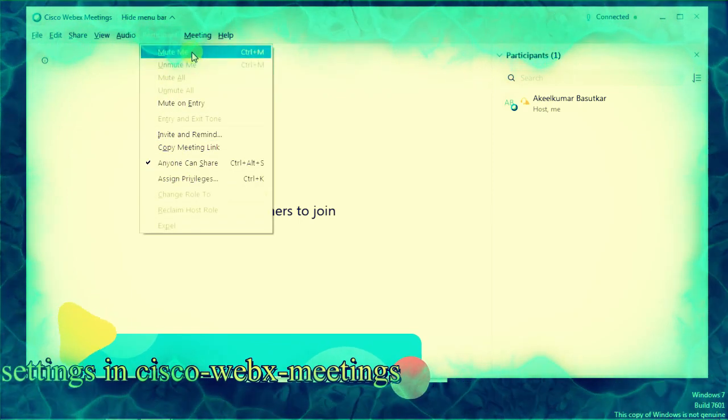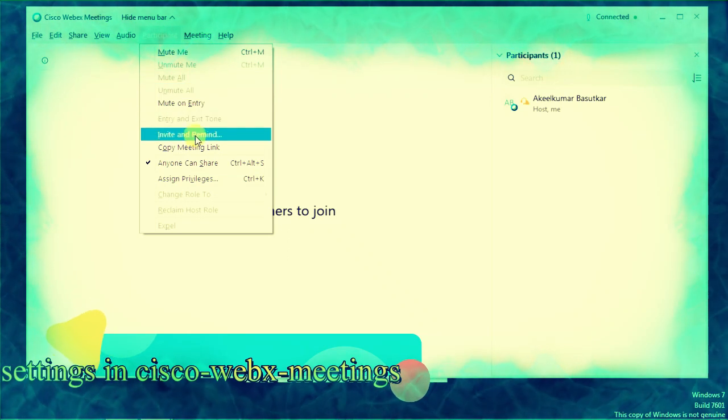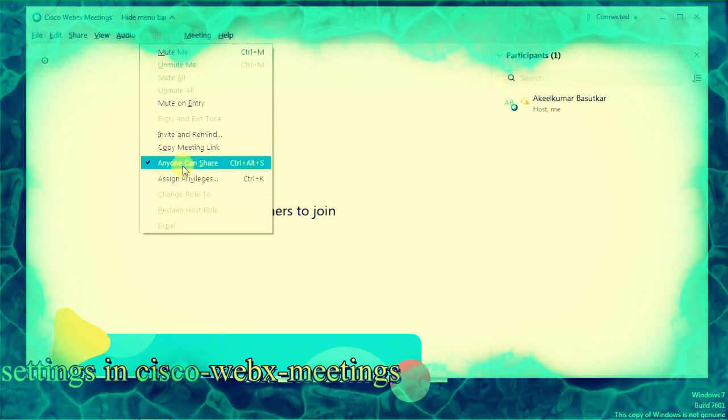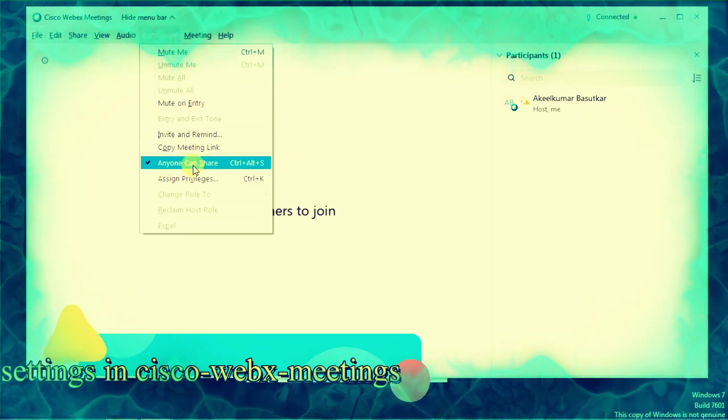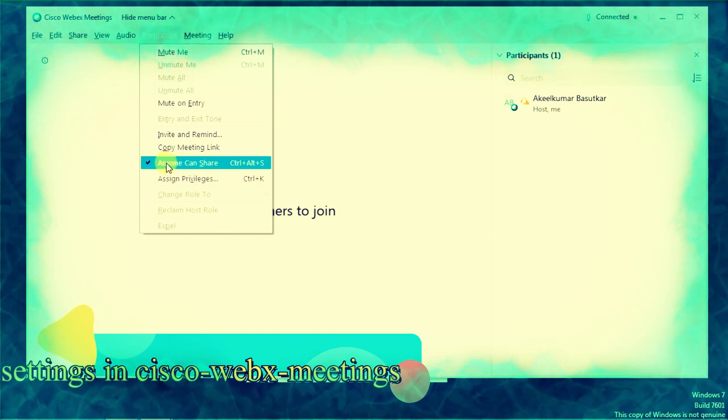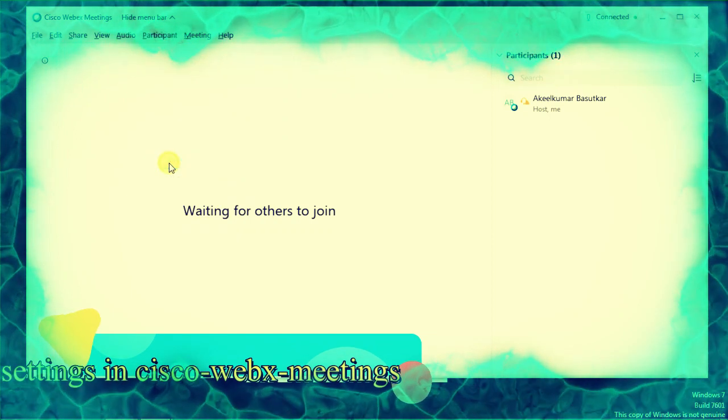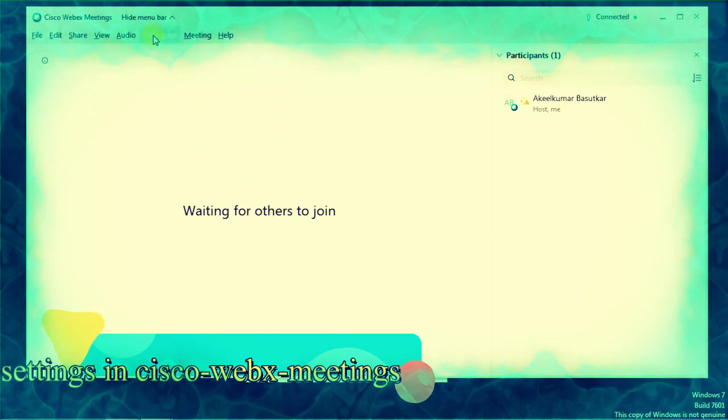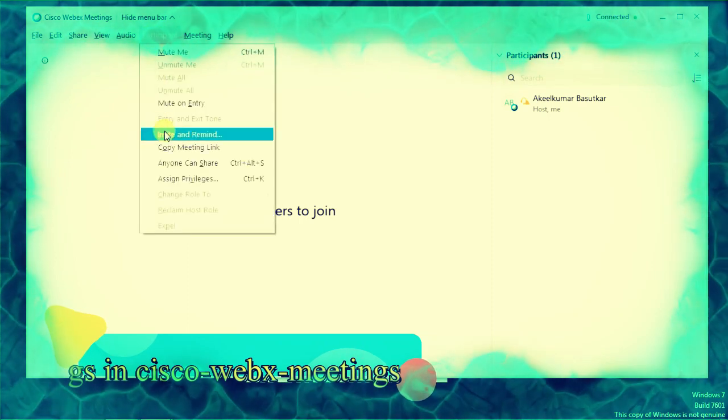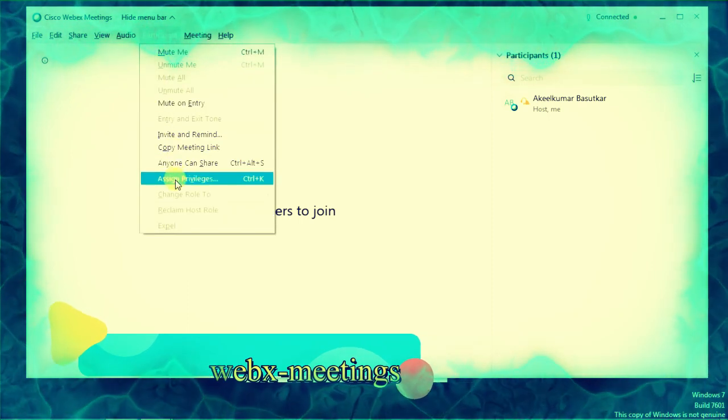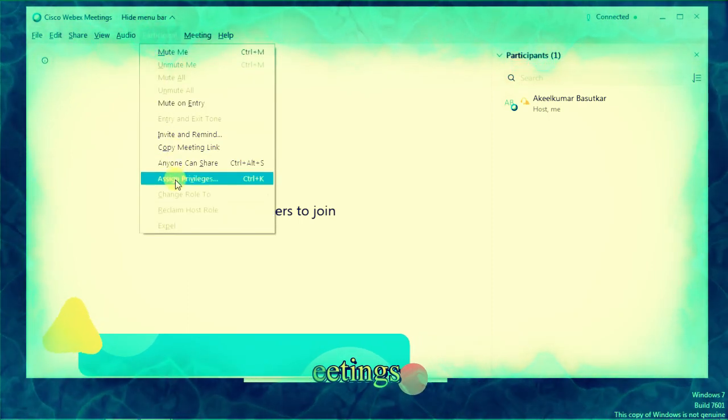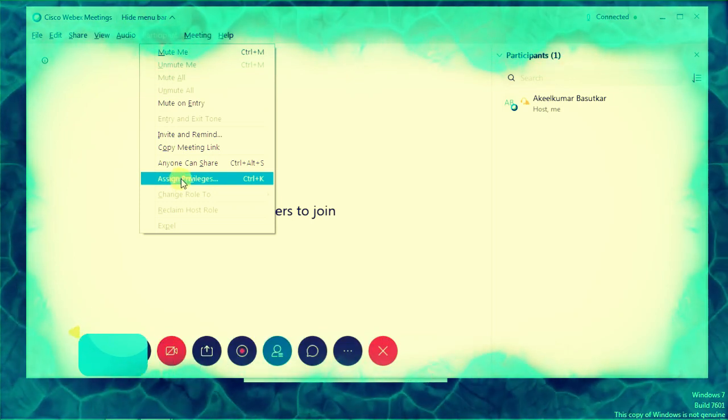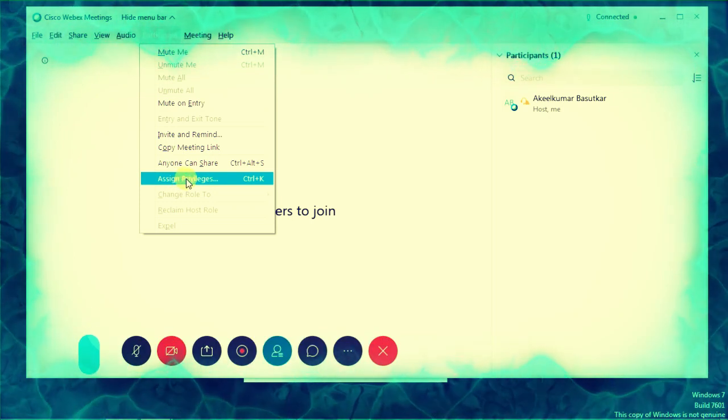You can see here a dropdown box that says 'Anyone can share'. You have to unselect it. Once again, click on Participants. We can even assign privileges to our meeting. Click on Assign Privileges.